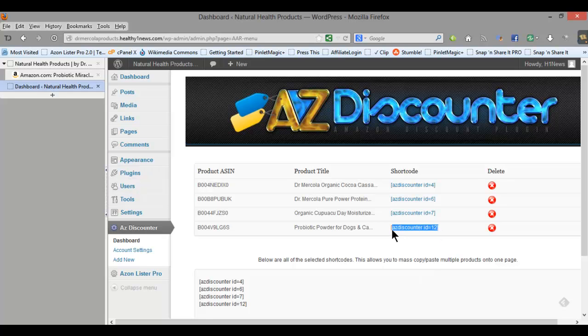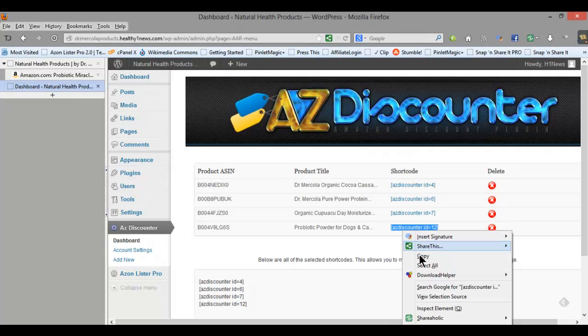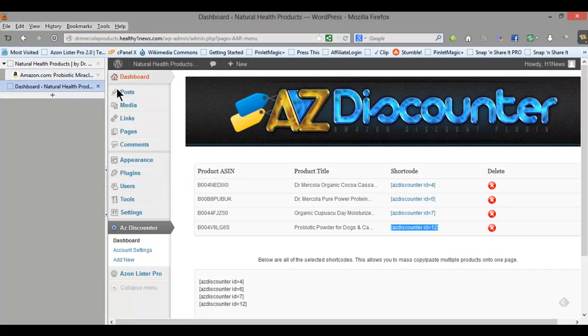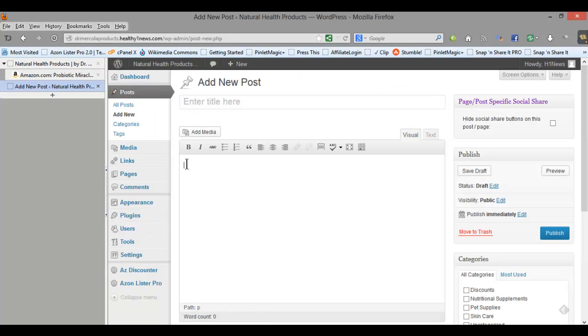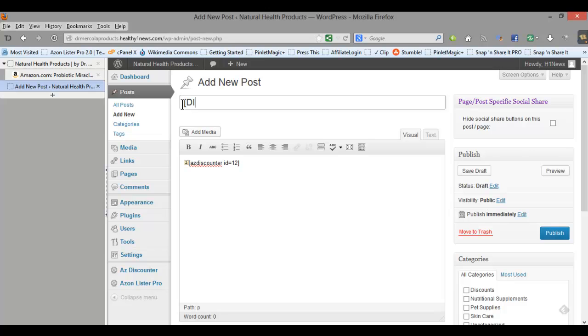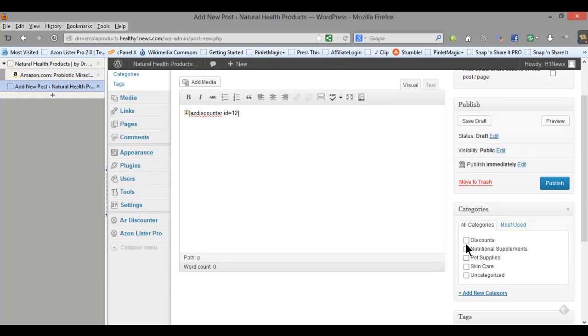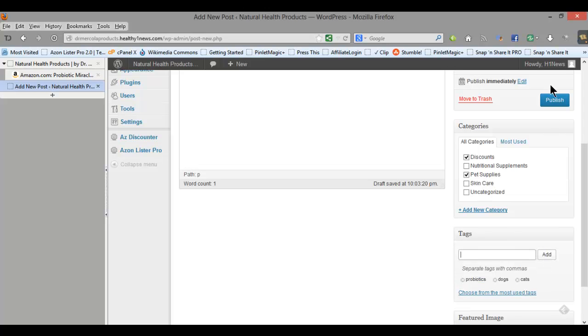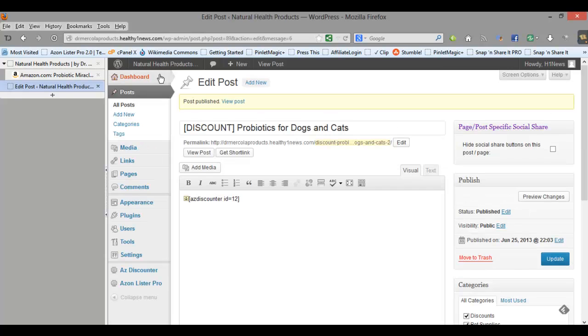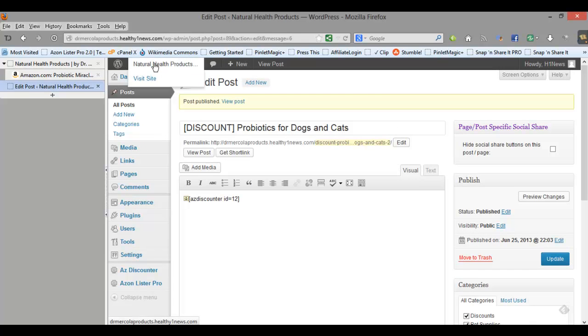So let me copy that again and go to post, add new and paste that in and then do my title here. Probiotics for dogs and cats. I'm going to pick some categories, discounts, pet supplies, add some tags. And then publish and then we'll take a look at how that looks.